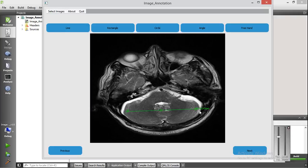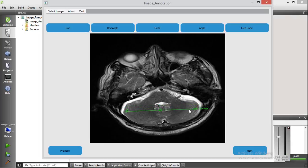This will calculate the length of the line. You can also move this annotation and resize it. As you can see here, the length of the line changes as you resize.